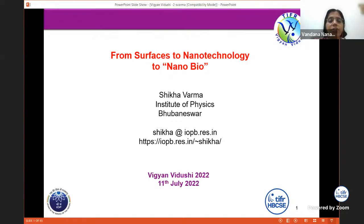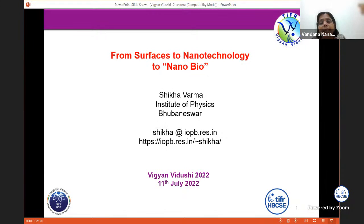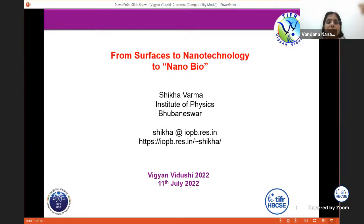Today's lecture will be given by Professor Shikha Verma. Shikha Verma is a faculty at Institute of Physics, Bhubaneswar. She is an experimental condensed matter physicist working in the areas of surface, nanoscience and nanobio interactions, basically ion beam application based research.